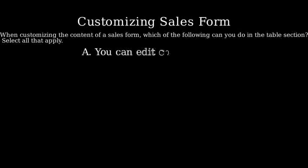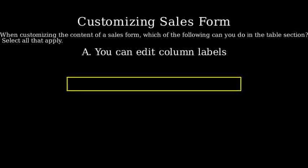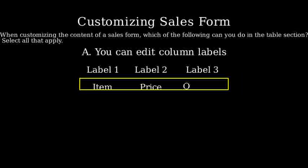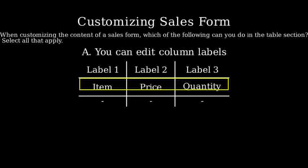The first option is A. You can edit column labels. Editing column labels allows you to rename the headers of the columns to make them more descriptive and relevant to the data you have.